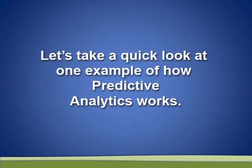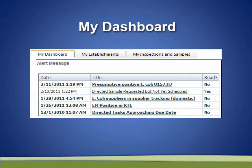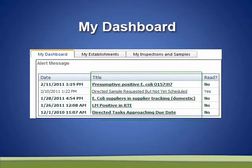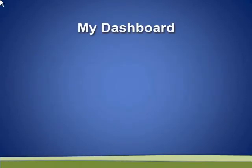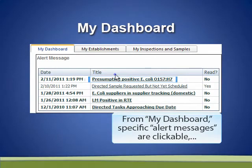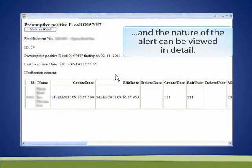Let's take a quick look at one example of how predictive analytics works. From my dashboard on the PHIS homepage, FSIS employees can view the alerts that have been assigned to them, such as positive laboratory results, as well as reminders of any due dates that are approaching. From my dashboard, specific alert messages are clickable and the nature of the alert can be viewed in detail.